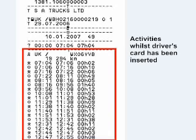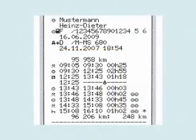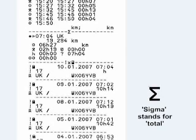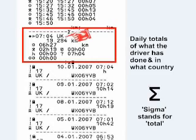Activities whilst the driver's card has been inserted are shown, as explained in the first section of this video. The Greek sigma stands for total — the summation, as in maths. This section gives the daily totals of whatever the driver has done and in what country.